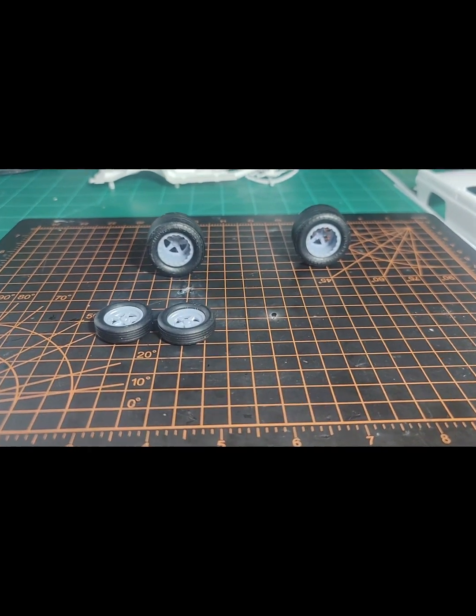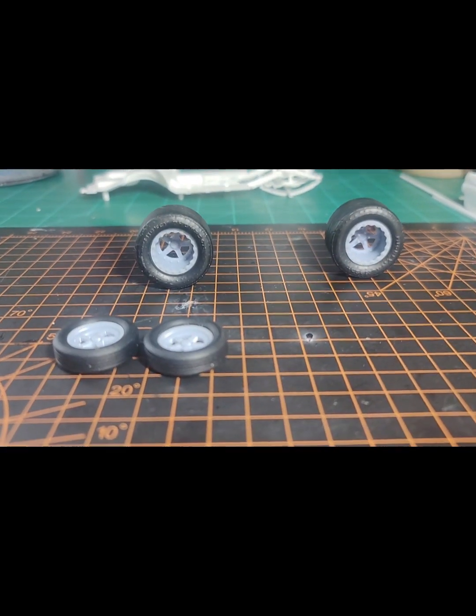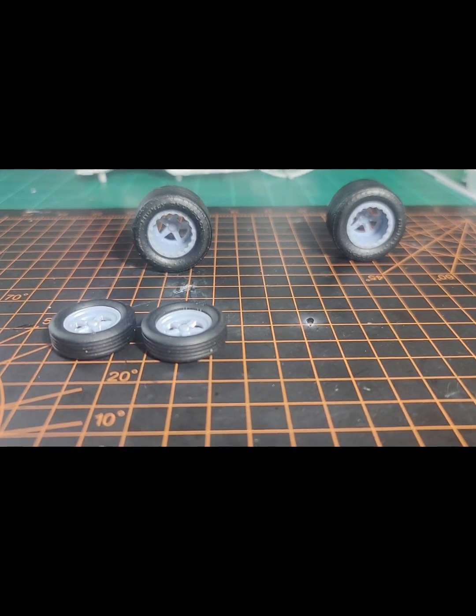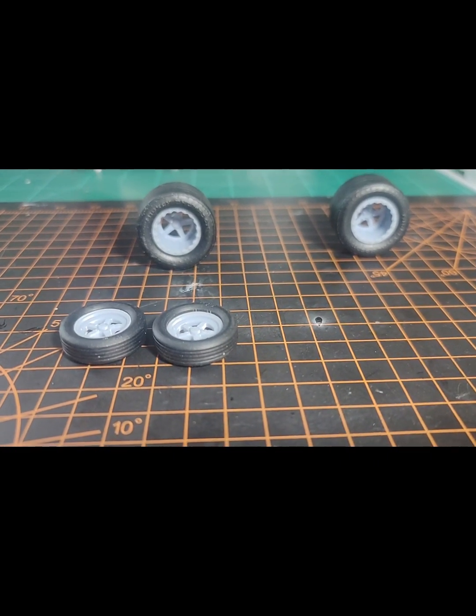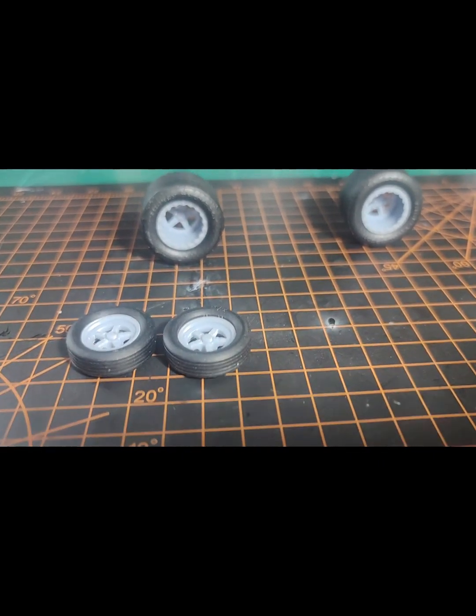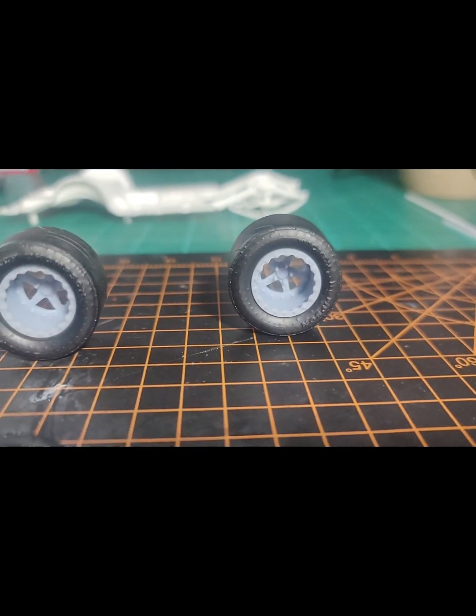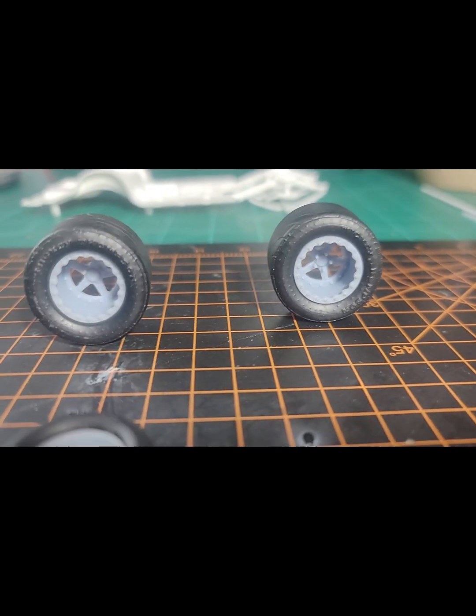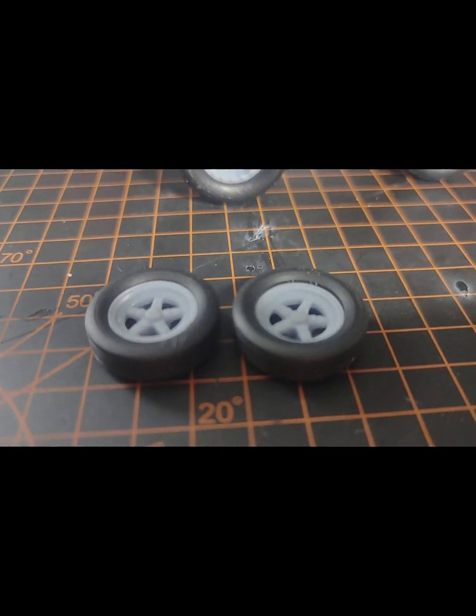These are the tires I'm going to use for this build. I got them off eBay and they have the look I'm going for. Very nice.